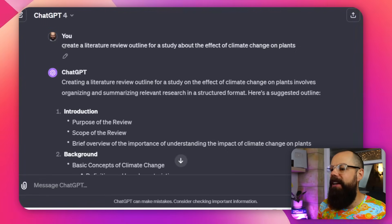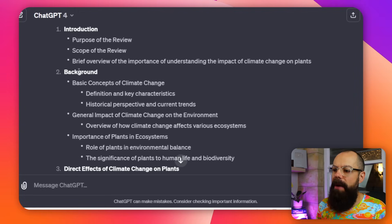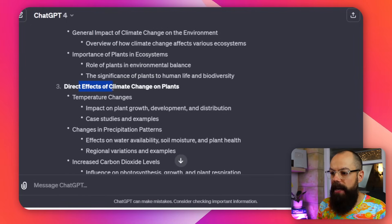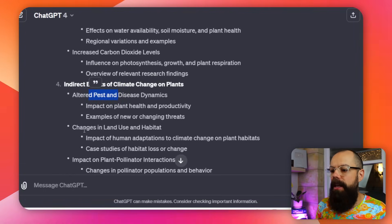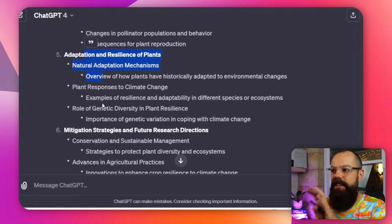There's an easier way to do it. What I like to do is go to ChatGPT and say 'create a literature review outline for a study about' and then whatever I'm interested in. Here I've got an example about the effect of climate change on plants. As you can see, it says introduction, background — basic concepts of climate change, then general impact of climate change, then direct effects of climate change on plants. You can see we've started broad and getting narrower. Then we've got different themes: indirect effects — altered pests and disease dynamics, changes in land use and habitat. This is how you can easily get a first draft structure for any literature review.